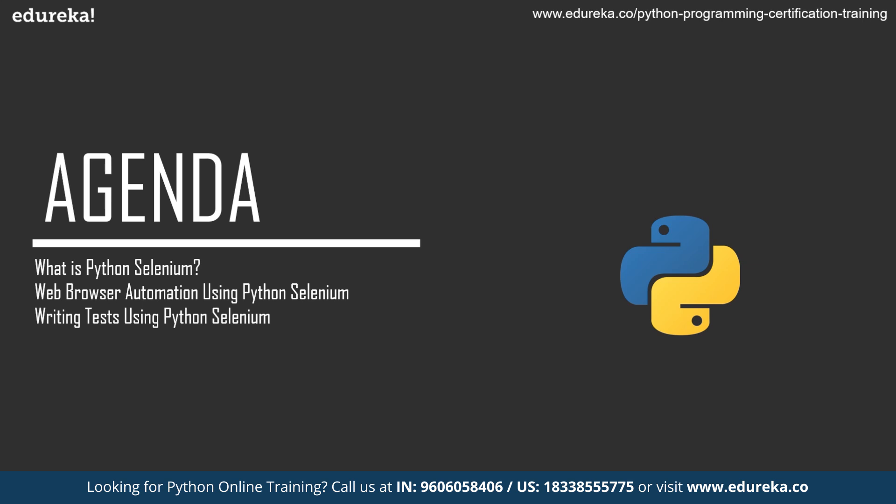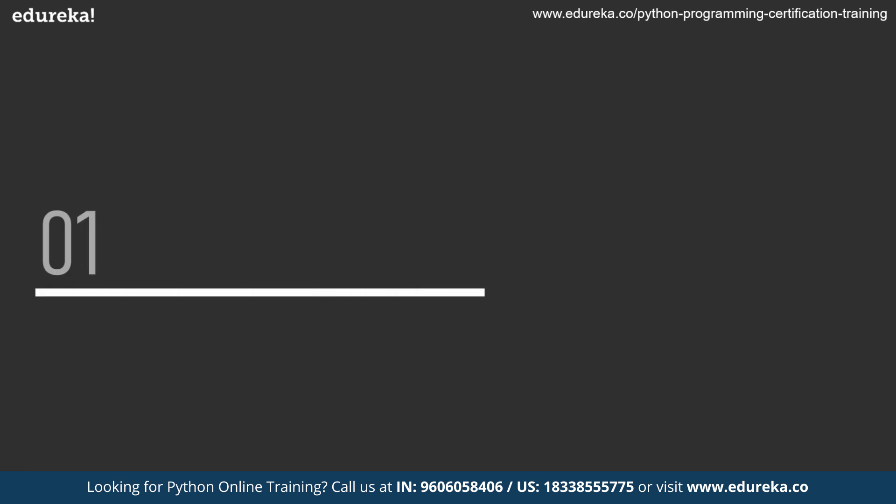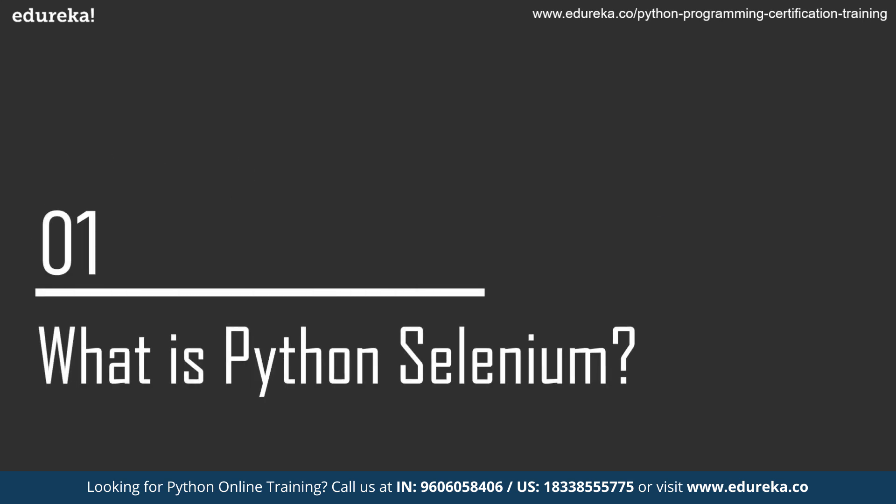I hope you guys are clear with the agenda. Tell us in the comment section if you've already worked on Python automation using Selenium or if you're aware of web browser automation. Tell us about your experience and let us know about any specific concept you want us to cover in upcoming sessions. So without any further ado, let's take a look at the introduction.